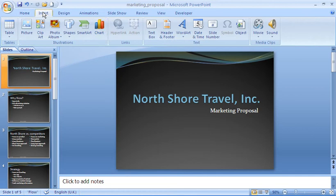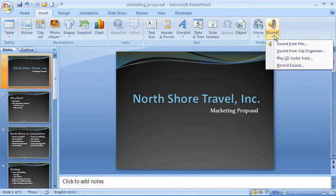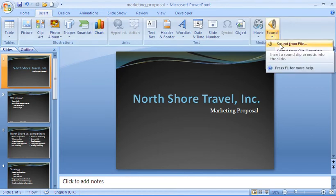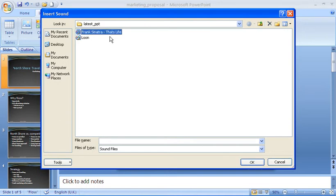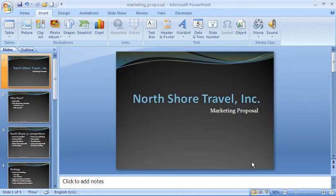Open the Insert tab, across to Sound, and we're going to choose a sound from file. That will take us into a dialog box to select the sound we want. I'm going to choose this Frank Sinatra song — 'That's Life' — which is an MP3 format. And click OK.